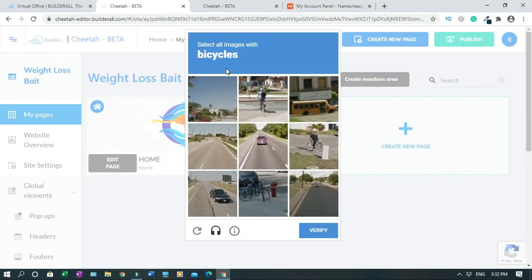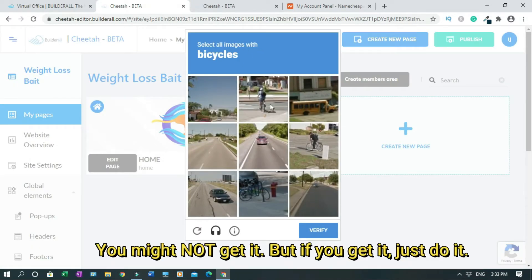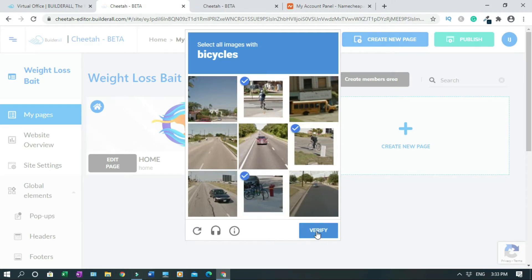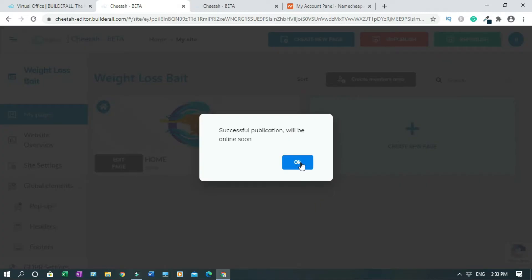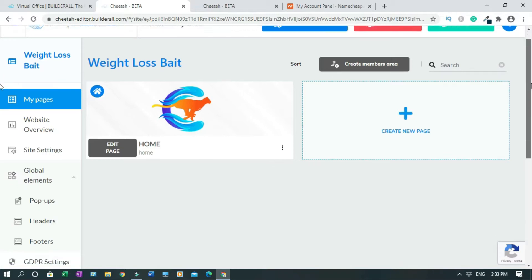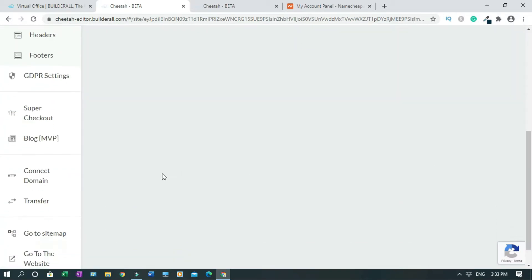Select all images with bicycles. I don't know why the CAPTCHA was there, because normally you don't get that. So now we have to connect the domain. To do so, you scroll down and click on domain.